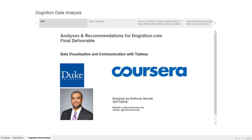I have a website, anthonysmoke.com. I'm on Twitter at Anthony Smoke, if you have any questions or just want to converse about the class in general.